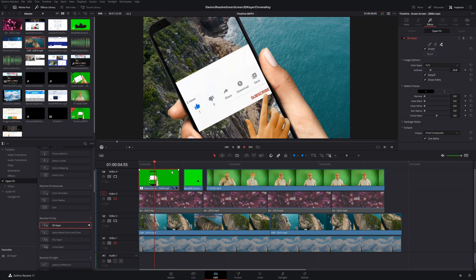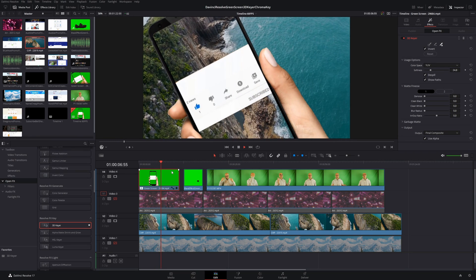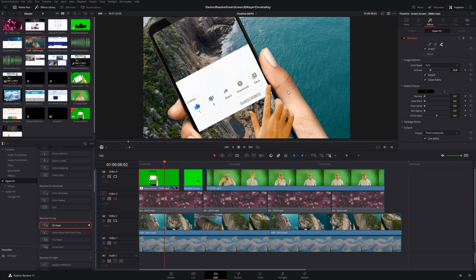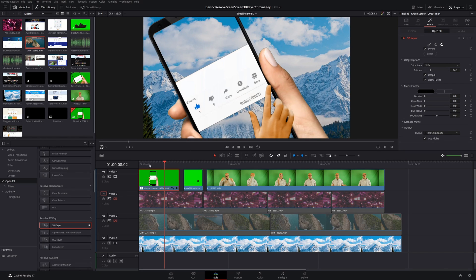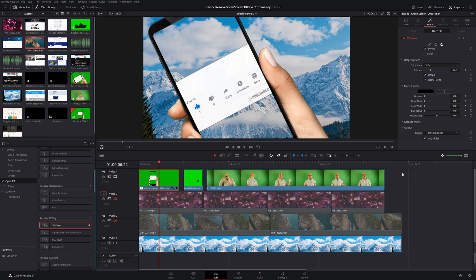That looks pretty awesome, and it was really easy to do — in front of a video, or even in front of just a still image, it looks excellent. This is so much easier than the previous way of doing chroma key or green screen effects. Now let's move on to another clip, and then finally we'll get to my clip, which is the most challenging and the one where the 3D Keyer might not be able to solve all your problems.